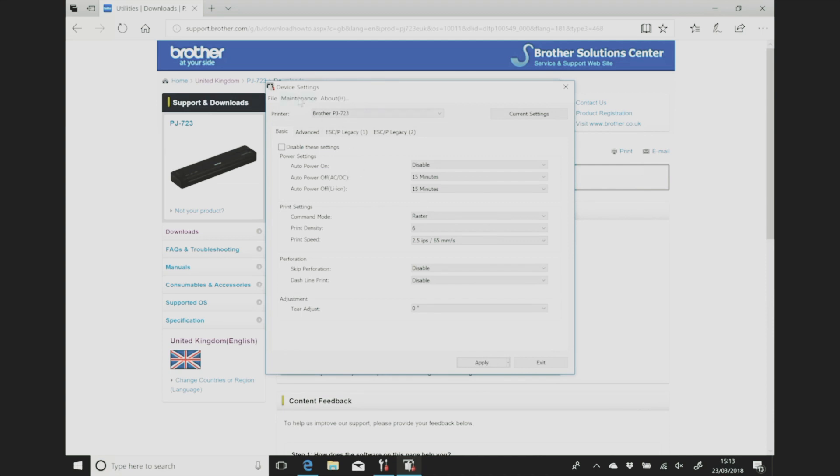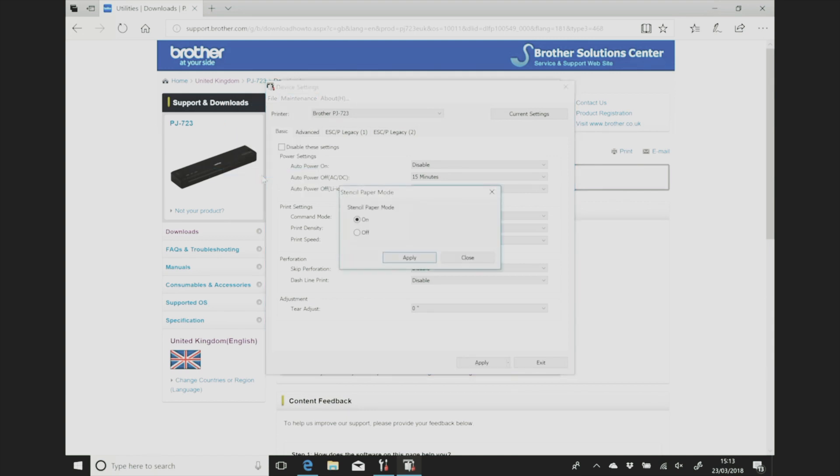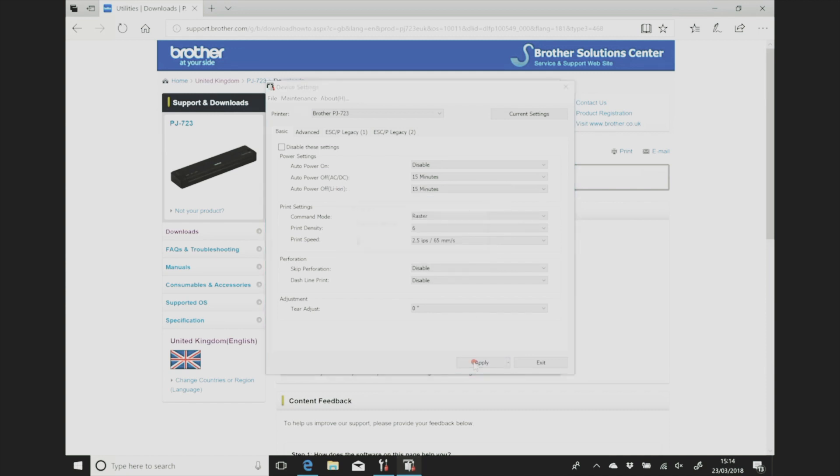And then when you go down the maintenance tab you'll see stencil paper mode there. You need to just select that and confirm that stencil mode is on. On mine it was on by default but I've been installing them on loads of different computers everywhere so it may not be on yours. Make sure that's on, apply the settings and then you can leave this control panel.